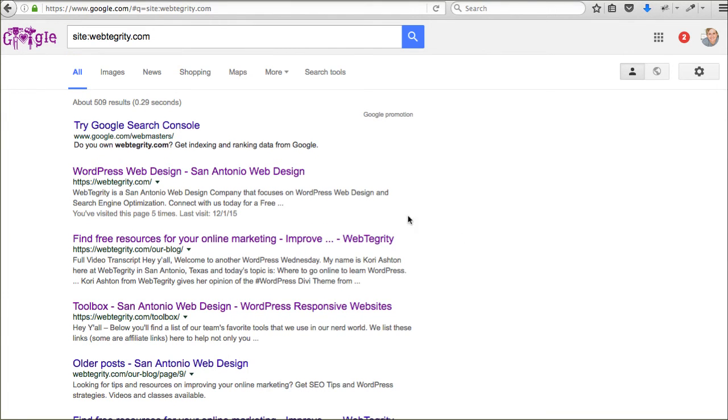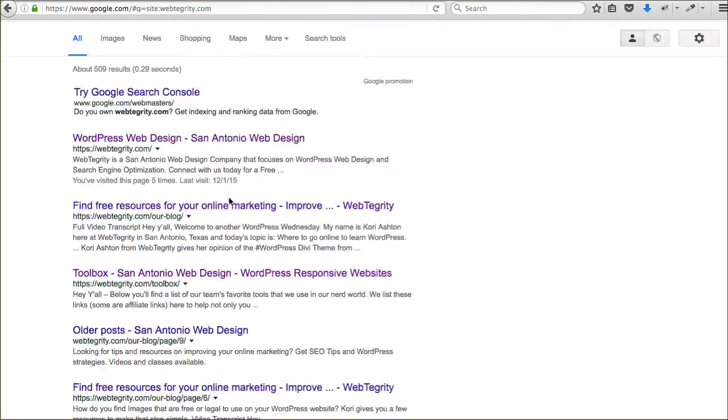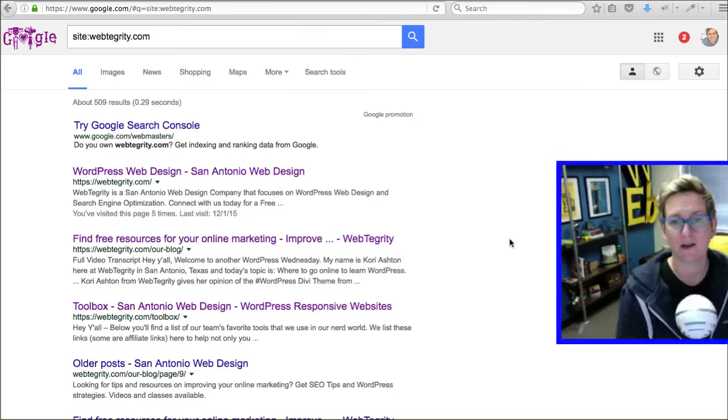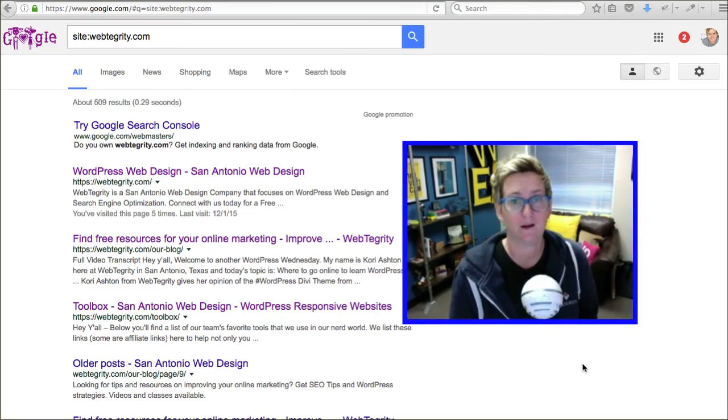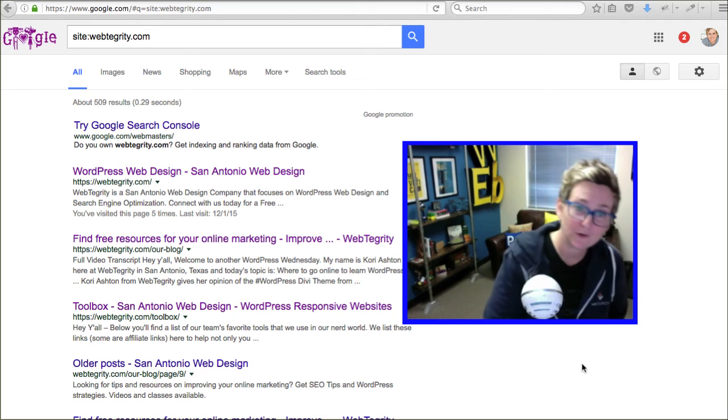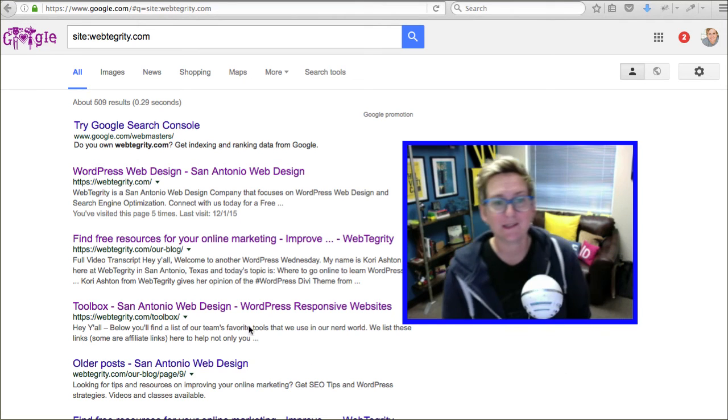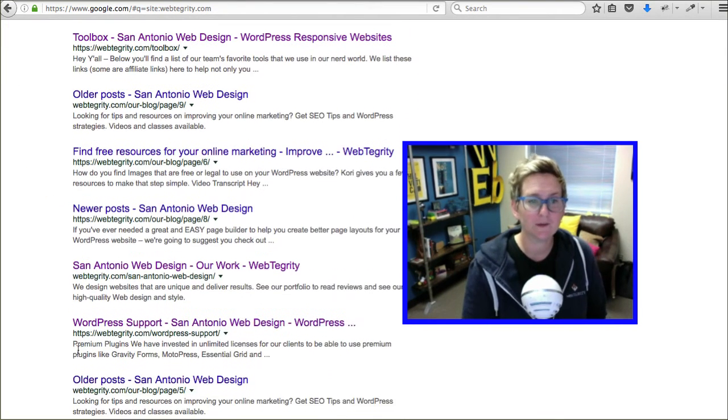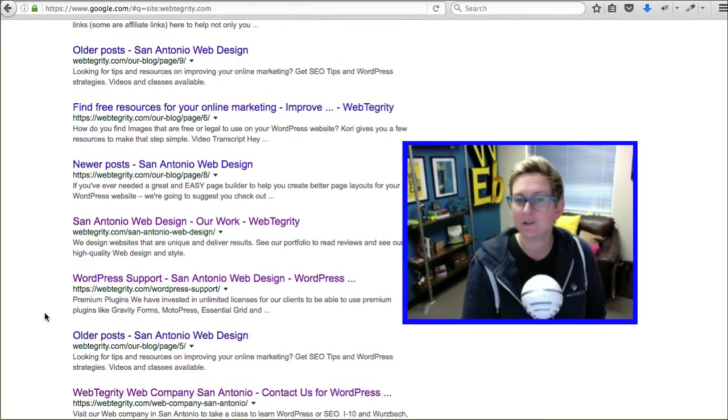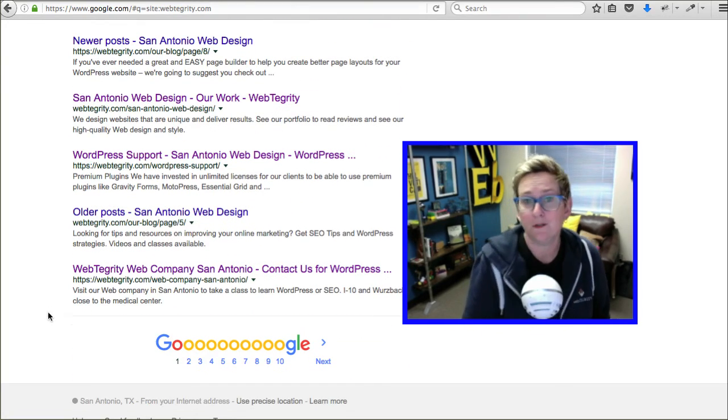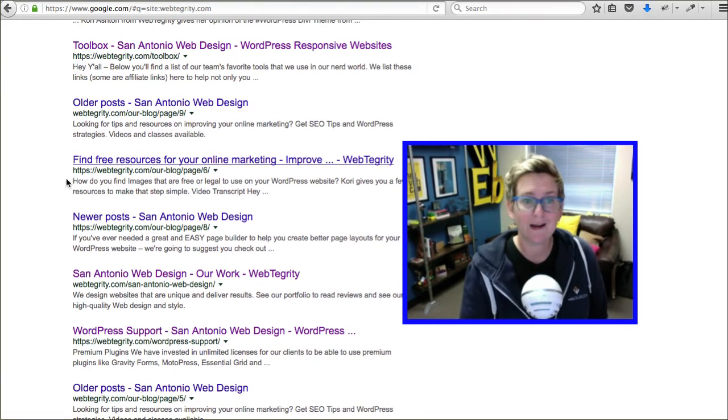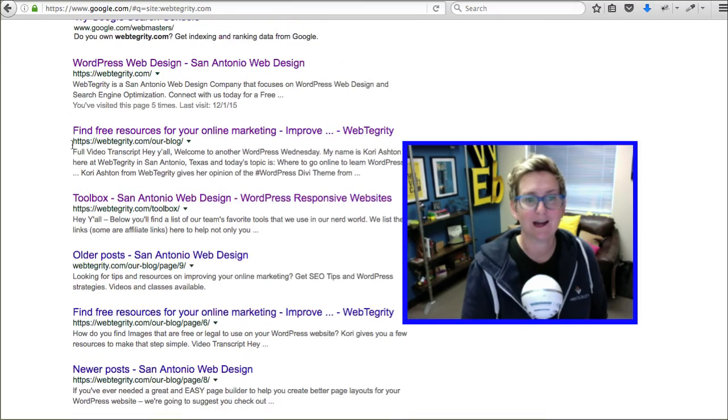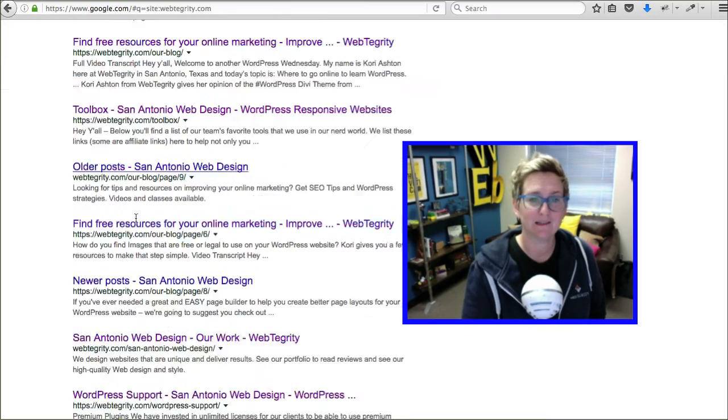And, this will give you a list of all of your pages and posts. And, all the different things that Google has indexed. That live on your server. So, this is kind of a cool view too. To see what your page titles look like all the way down the list. You certainly don't want things that say home or blog. You want SEO friendly titles down this list.